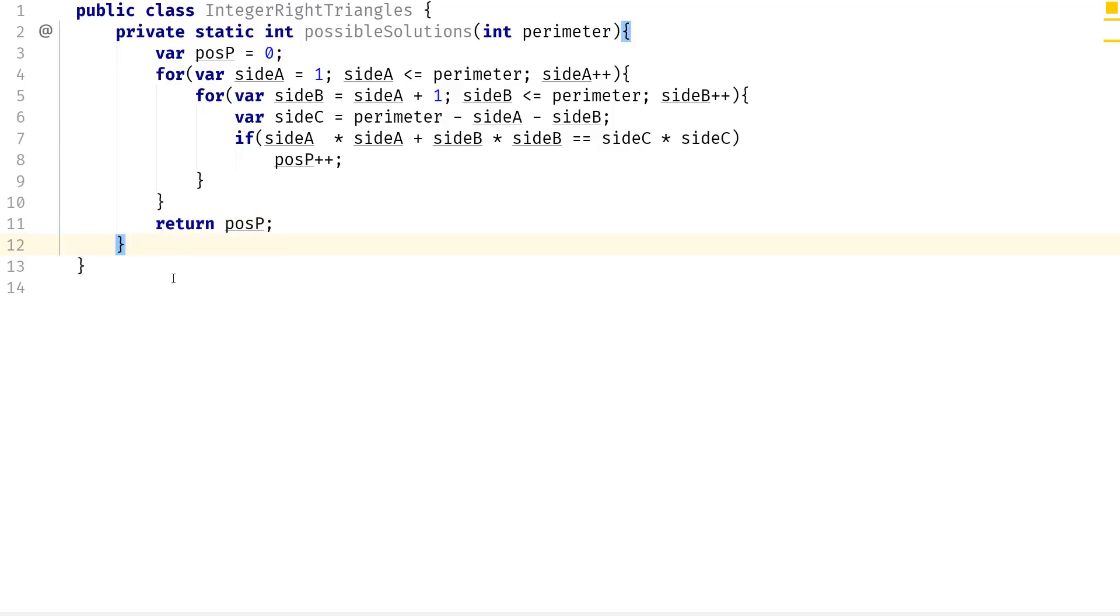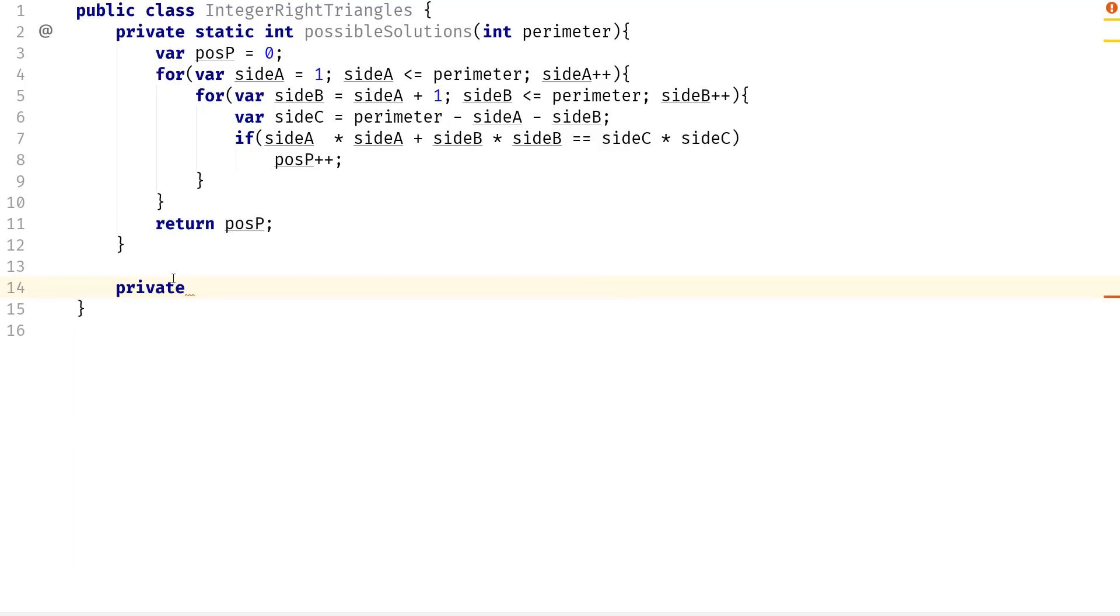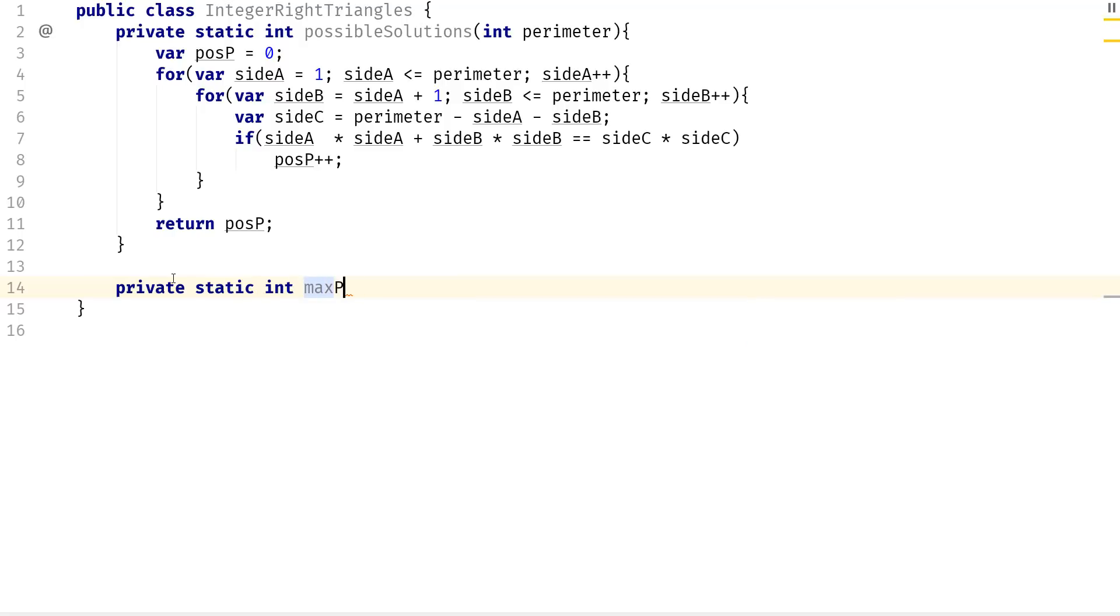So now that we have this, all you have to do now is get the triangle right with the most solutions. So I'm going to create another variable. It's going to be static int max possibilities.